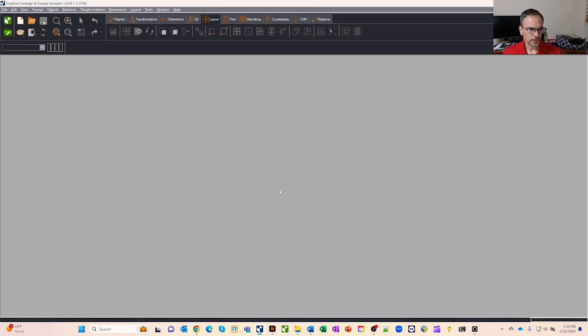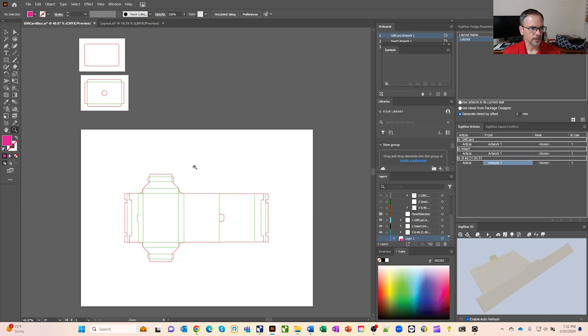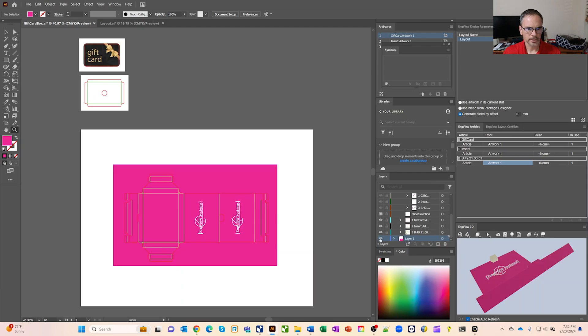We'll go into Illustrator and in Illustrator, you'll see we've got some workspaces, three different die lines here. So if I turn them off, my graphics, you can kind of see, here's the different designs.